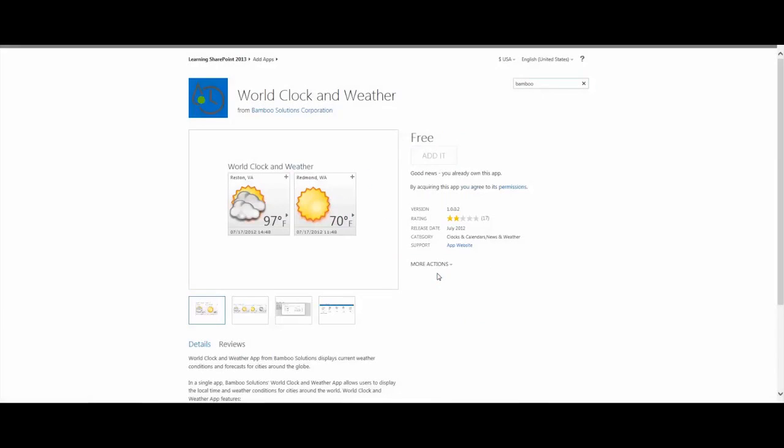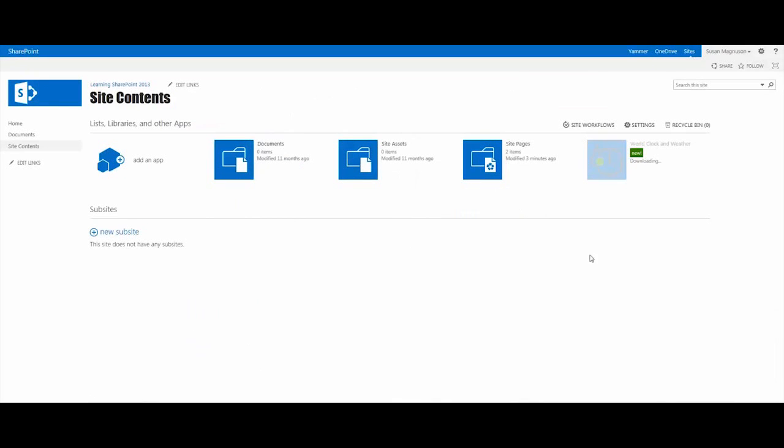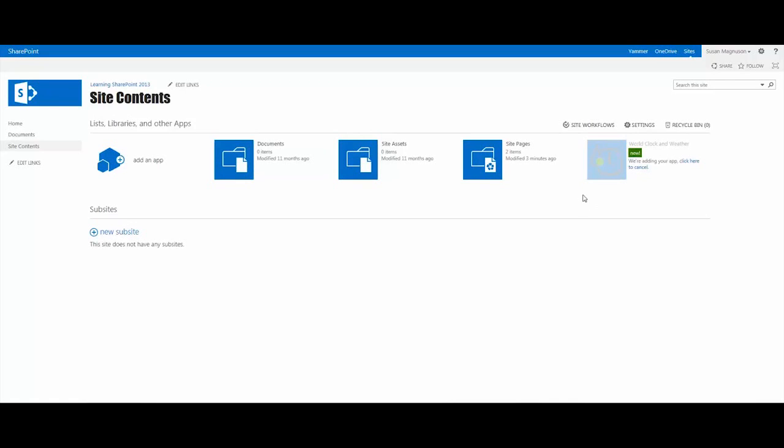And it takes a minute to load up, and you'll see it's sort of grayed out while the app is installing and downloading to your site. But it only takes about a minute, and once it's complete, it will change from that bluey-gray to enabled.